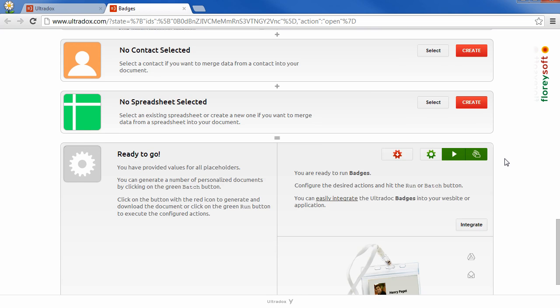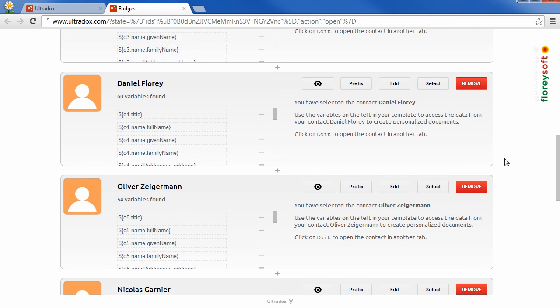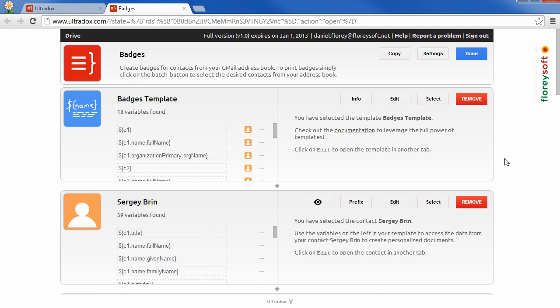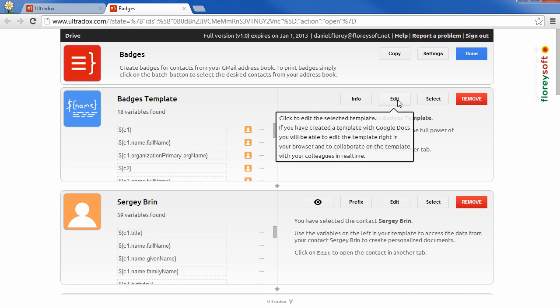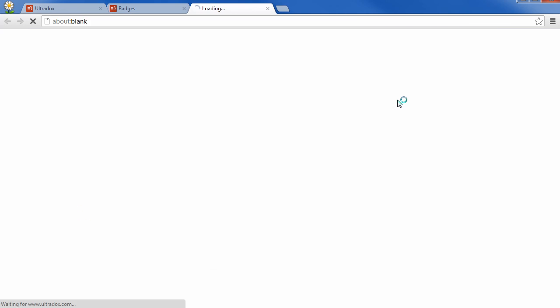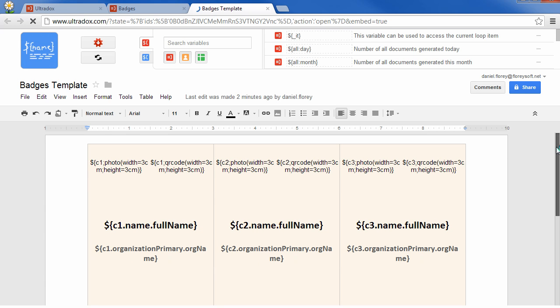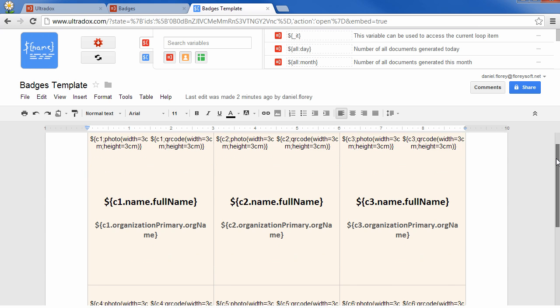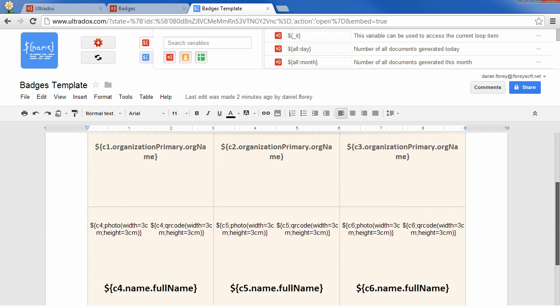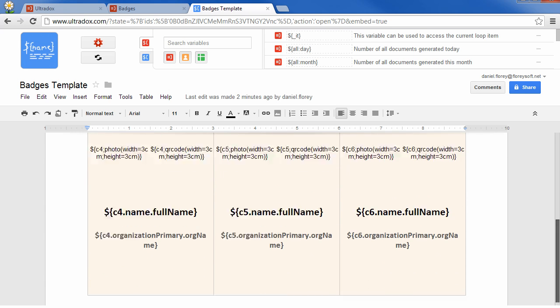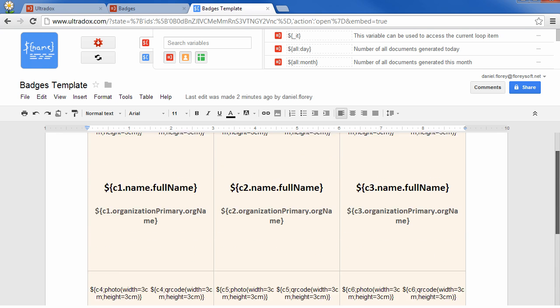If you want to modify the layout, click on the edit button in the template section to open the template in a different tab. This allows you to change the layout of the badges or to add additional data.